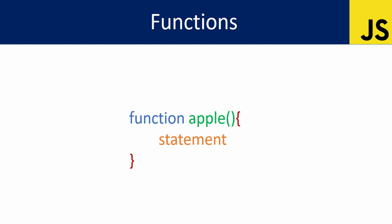The curly braces define the block. Inside this function block, we write statements. This is the basic syntax - very simple.